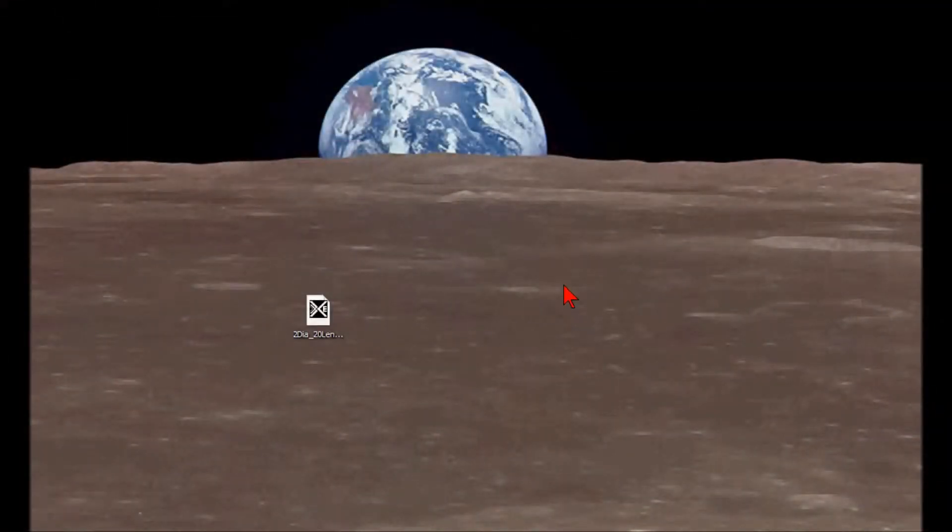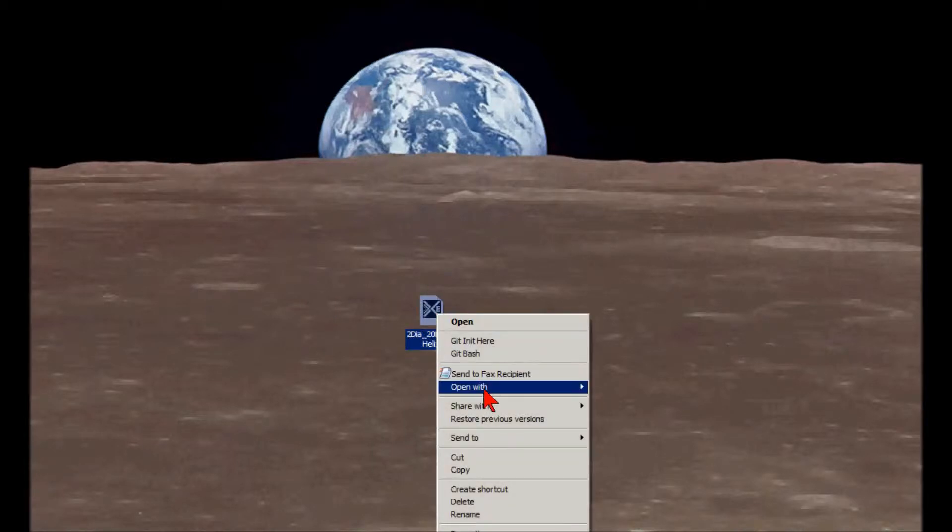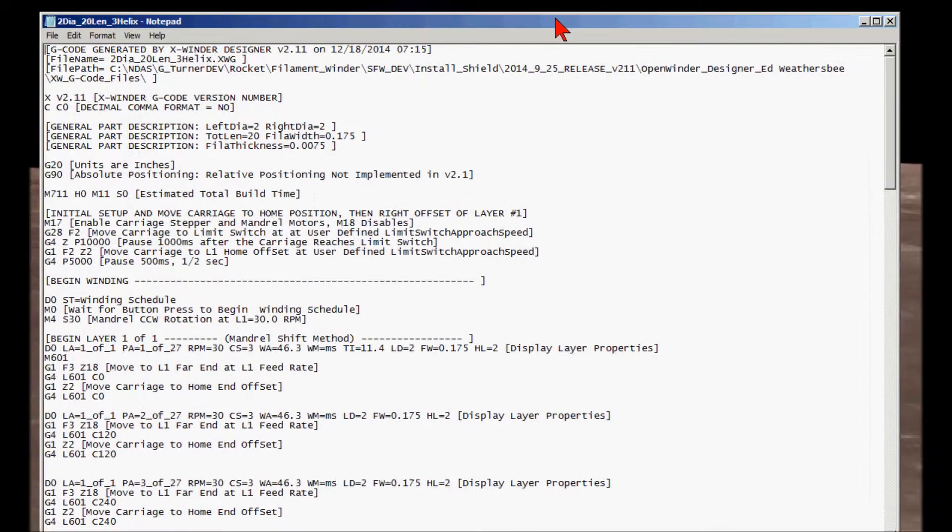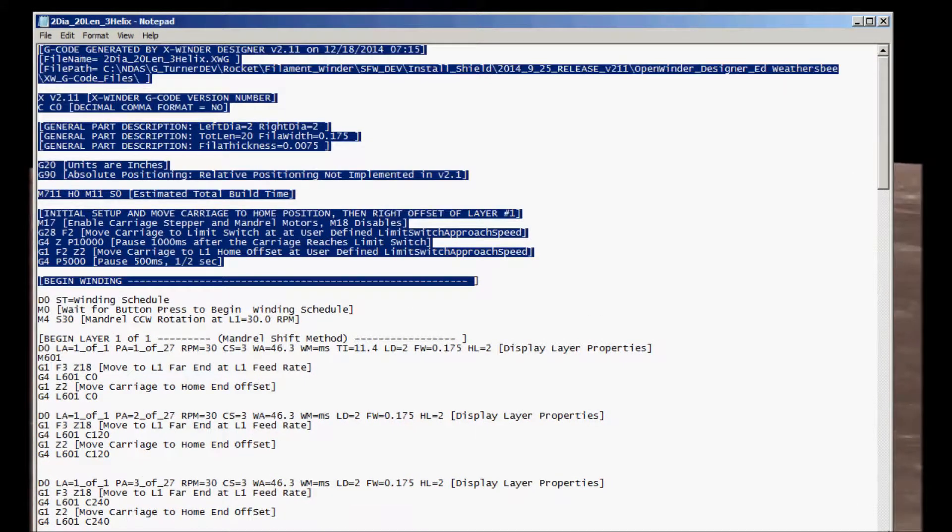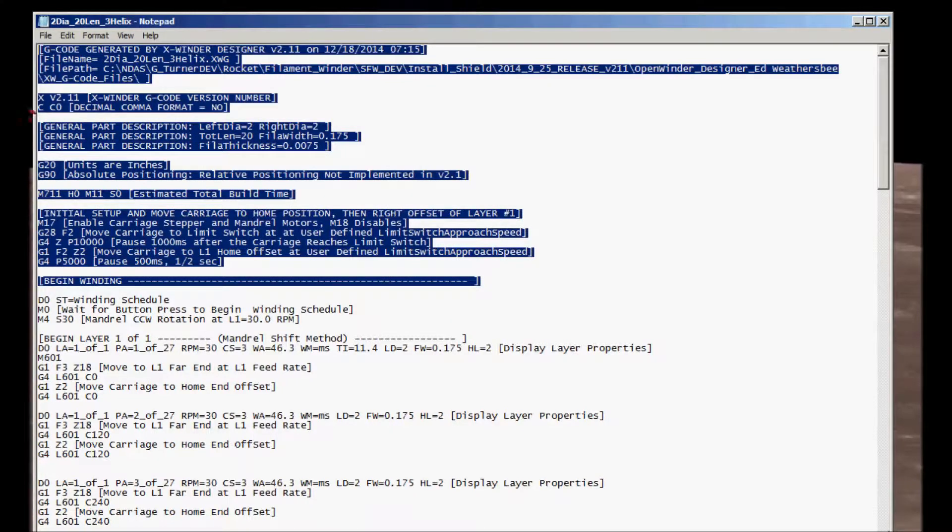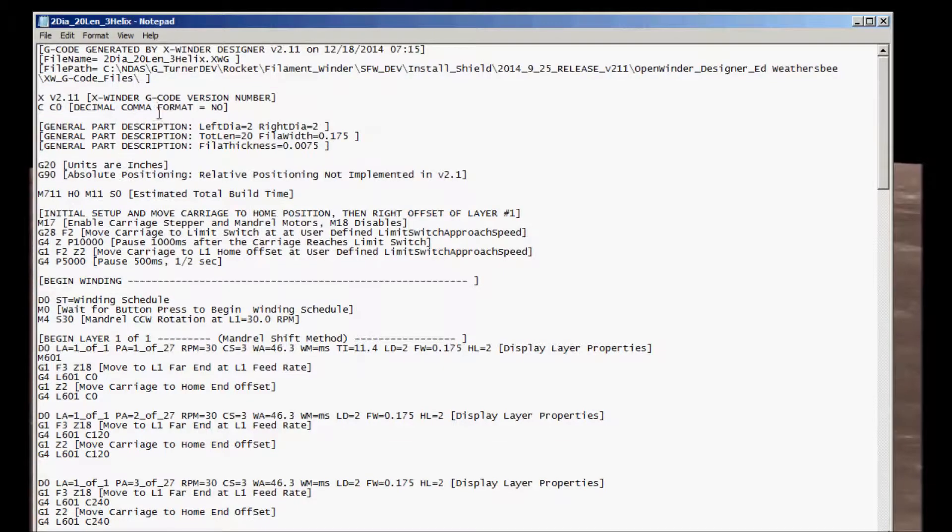Okay, let's have a look at that G-code file. Here it is on my desktop. I'm going to right-click, open with notepad. There it is. So, all of this information before the begin winding is all setup information, which is generated with the standard G-code file.